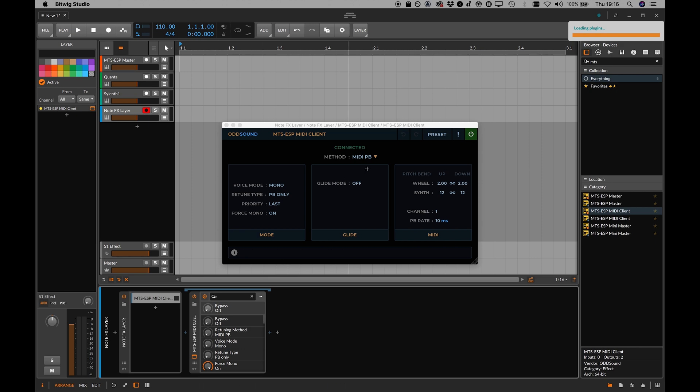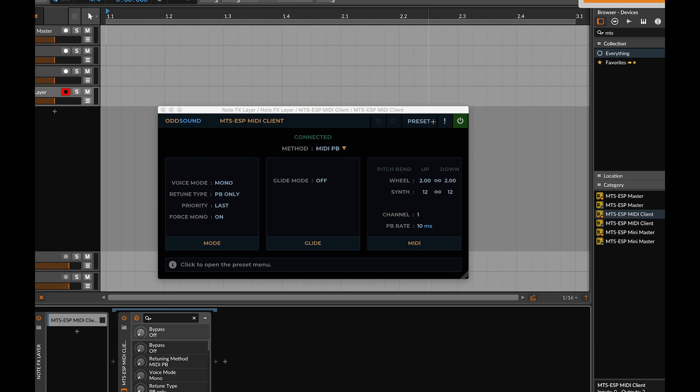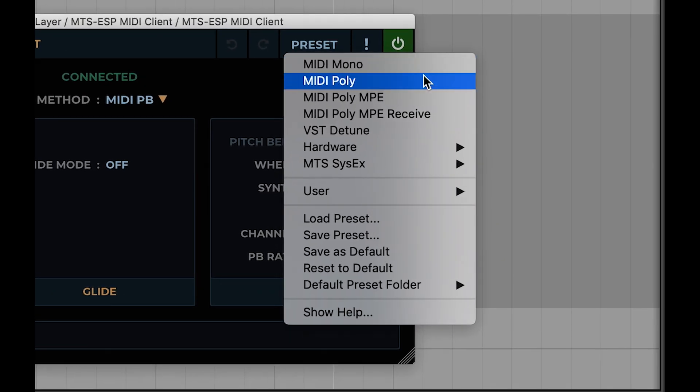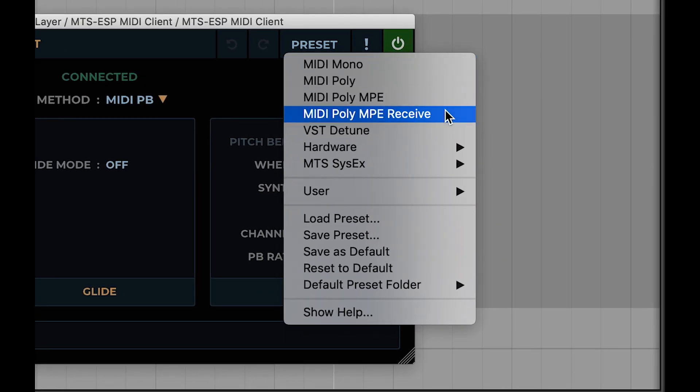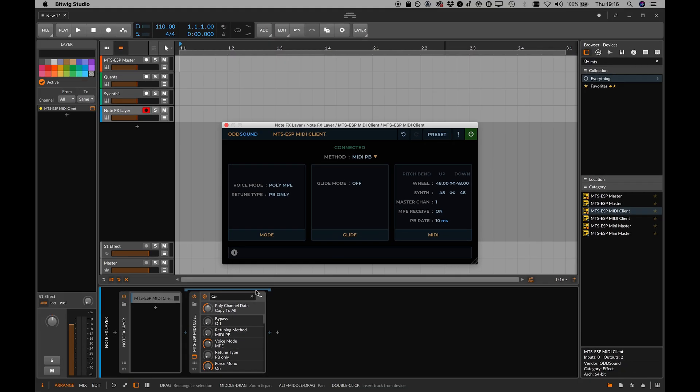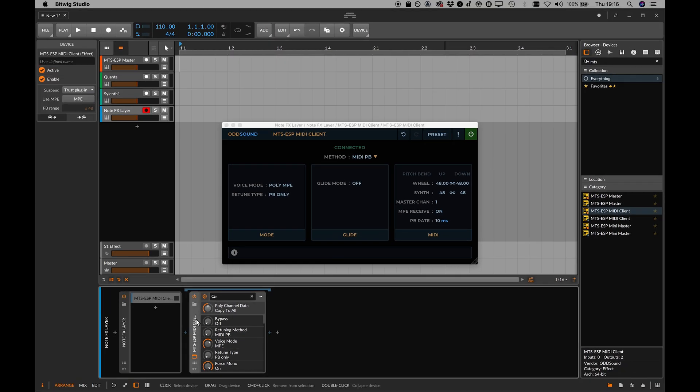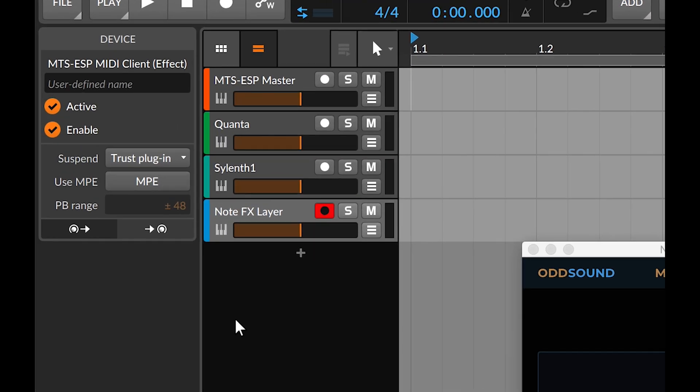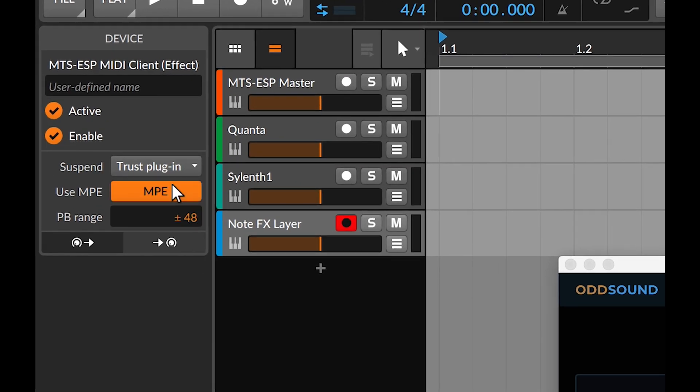Load an instance of MTS-ESP MIDI Client into a NoteFX layer and select the MIDI poly MPE receive preset. Ensure MPE is enabled in the inspector in Bitwig.